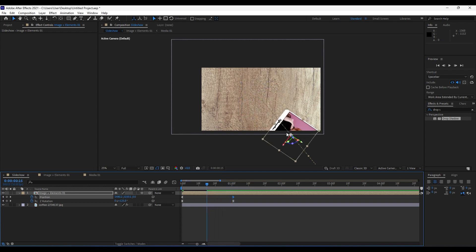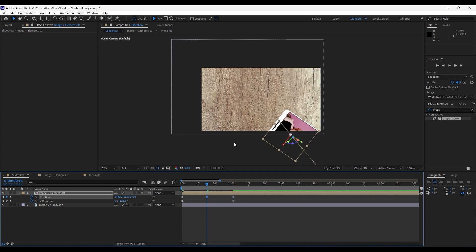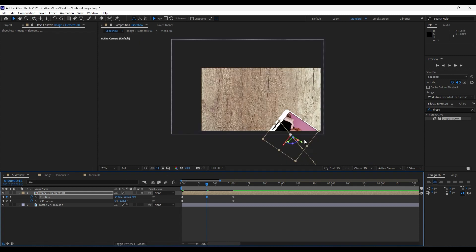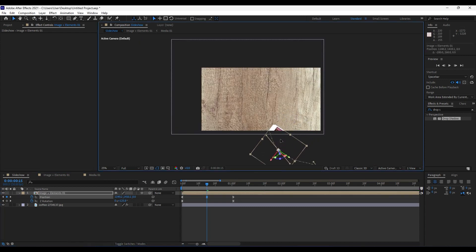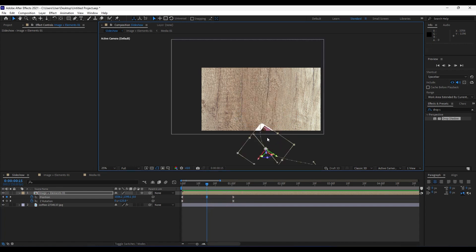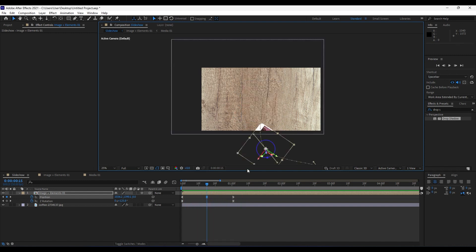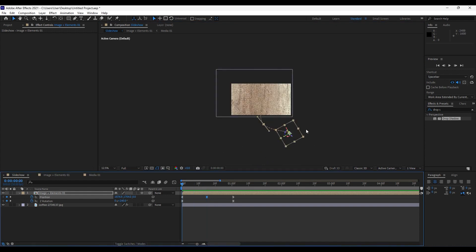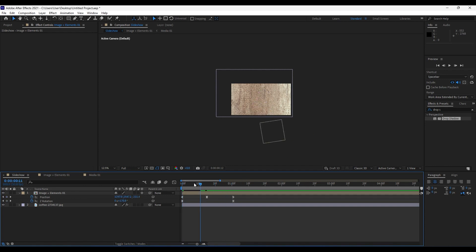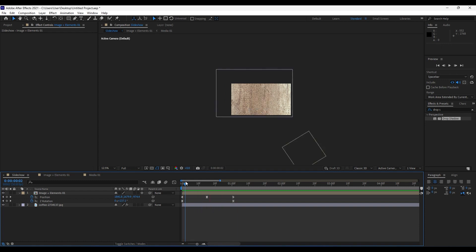In the middle of those two keyframes, set another keyframe for position. Hit V and readjust your media. When you hit zero on the timeline, you'll get a really cool animation. You can also move the first keyframe for position and set it to around minus 1000 — now when you hit zero, you get a really creative, cool animation.